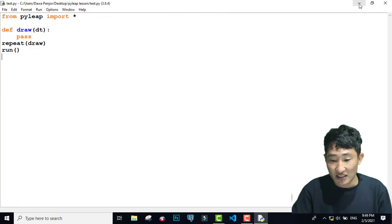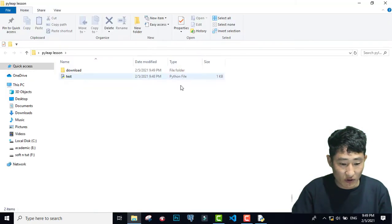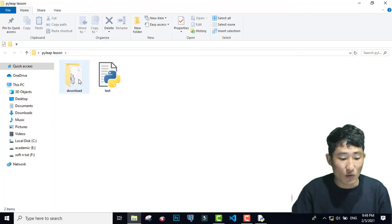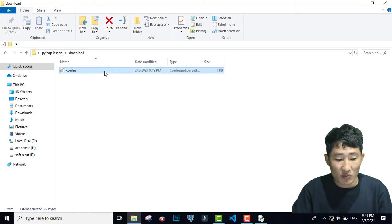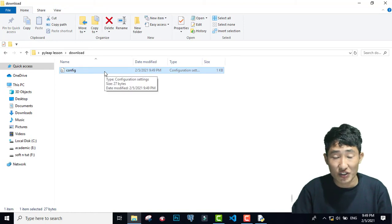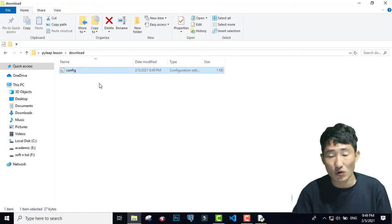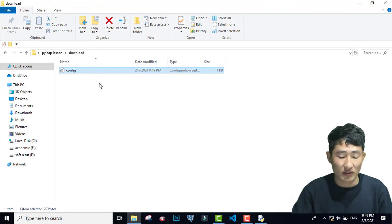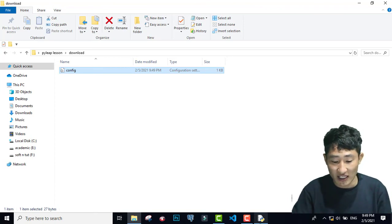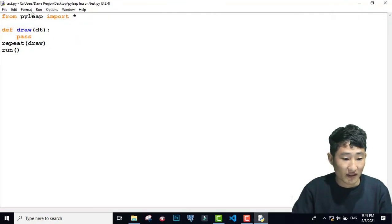If I go and check inside my folder, you can see that there is one download folder automatically created as soon as you run your program. There will be one configuration file, and at the same time, there should also be one Pilip favicon. This favicon is missing — and that's why you are getting this error.